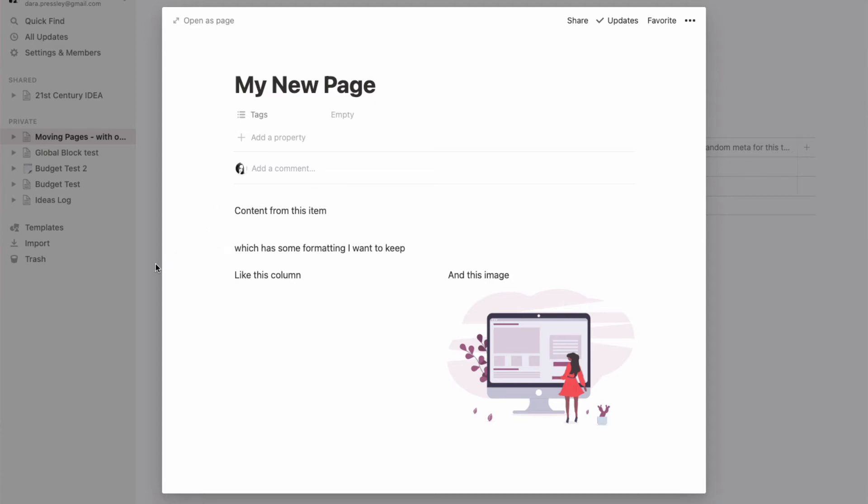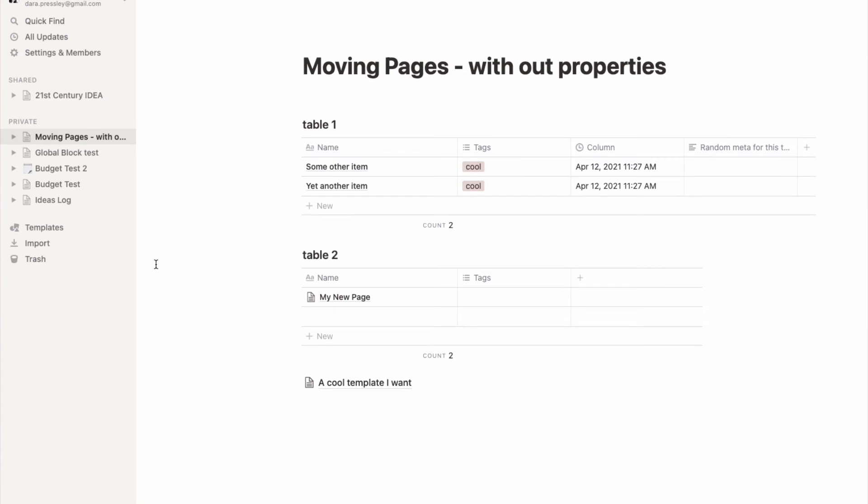It's also a great way if, let's say, you got a template from somebody and you want to use that template as a database template. Here's this cool template I want.